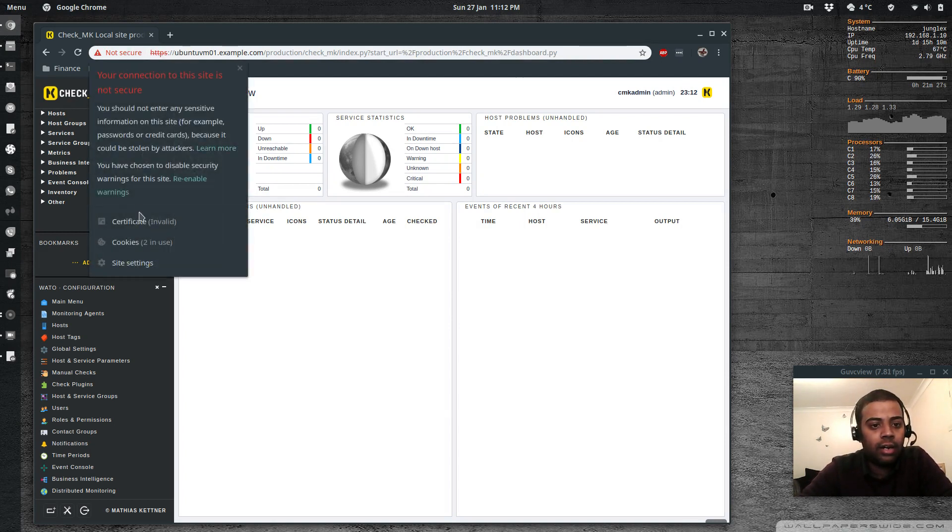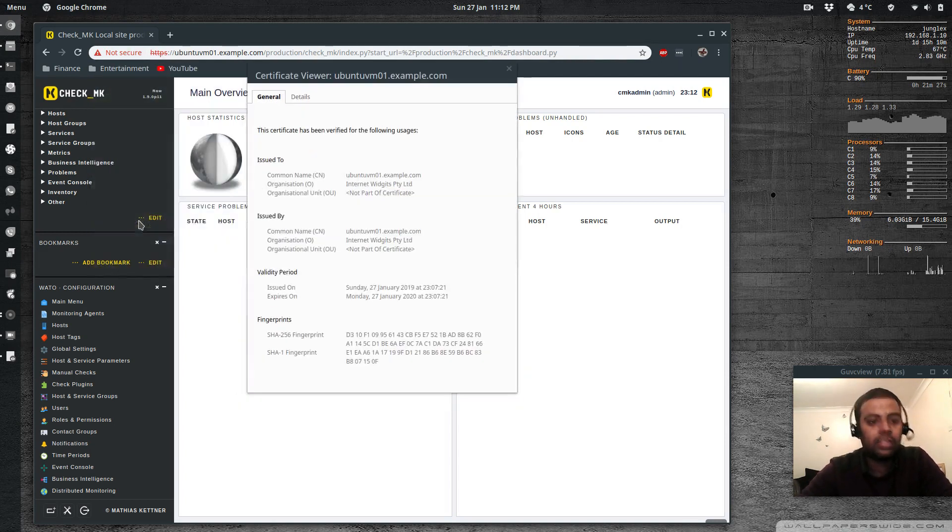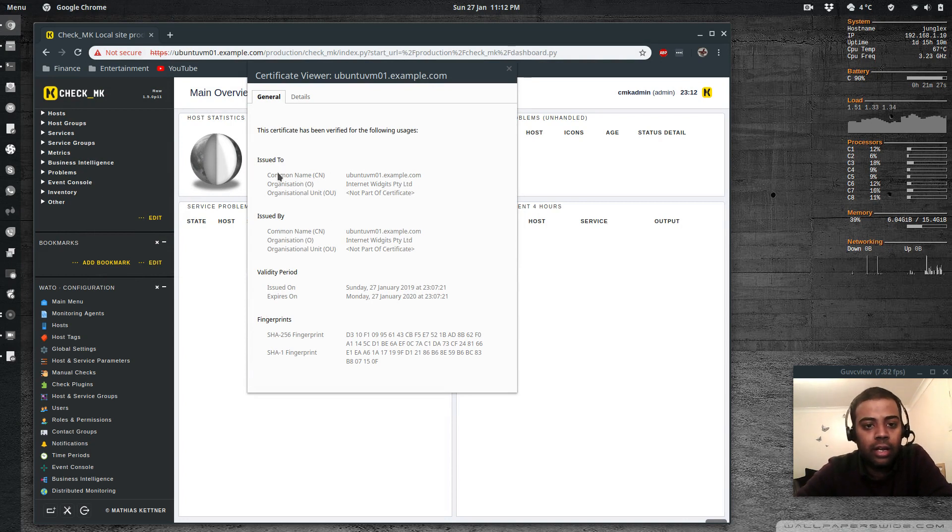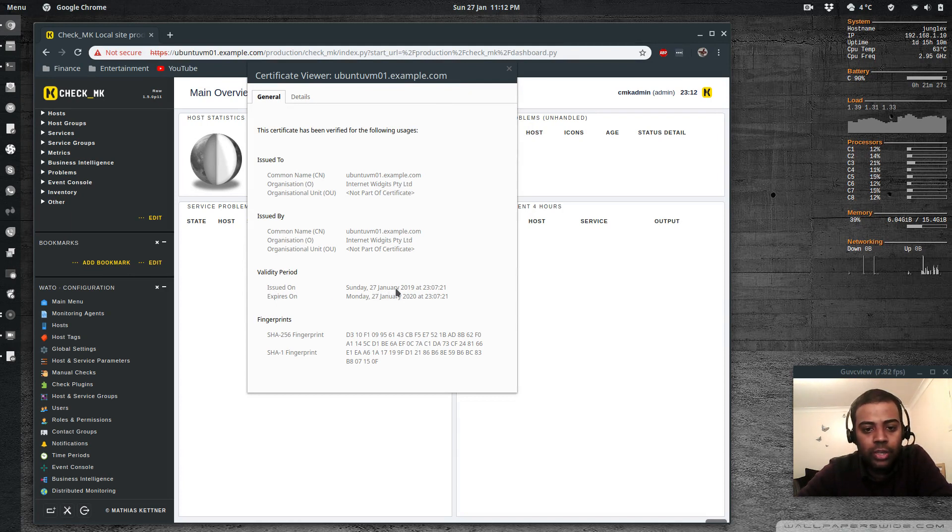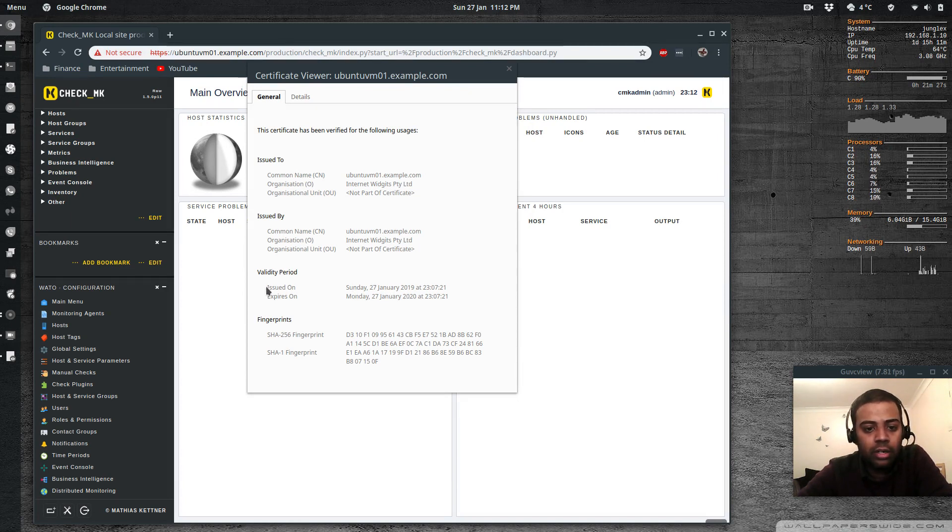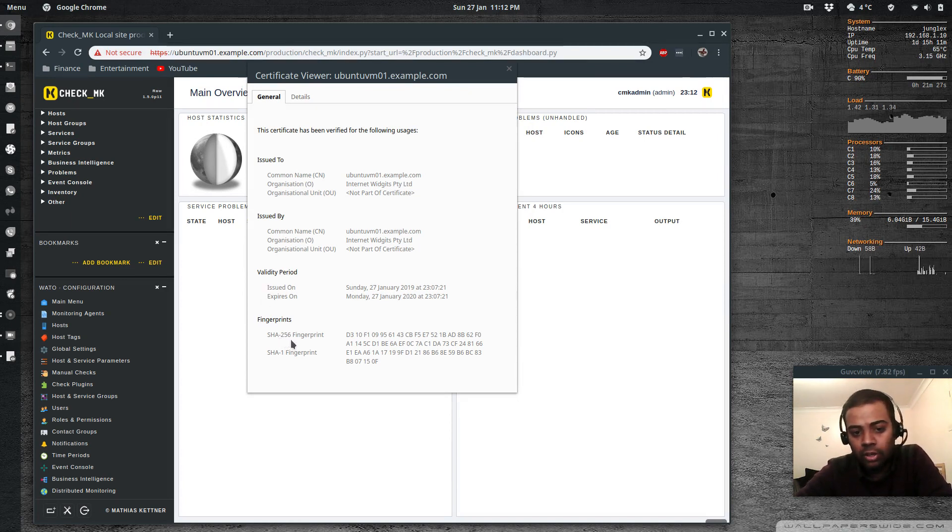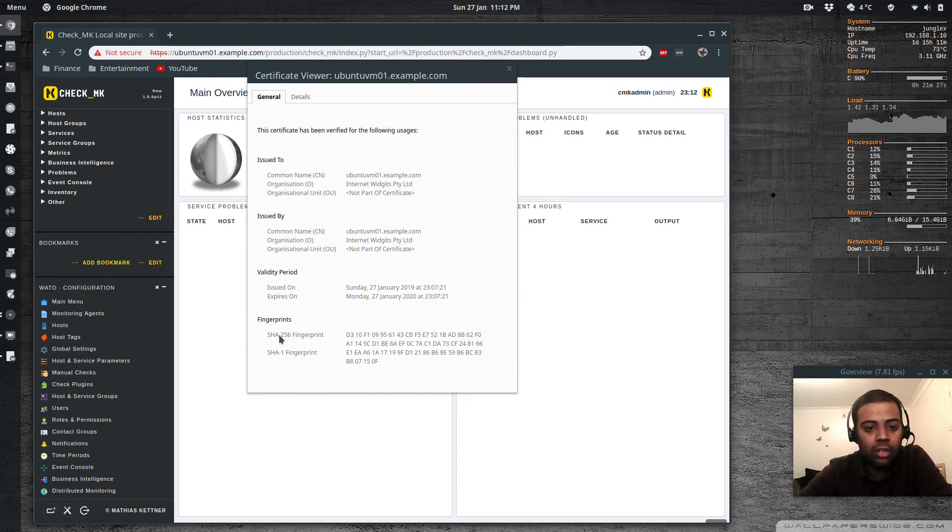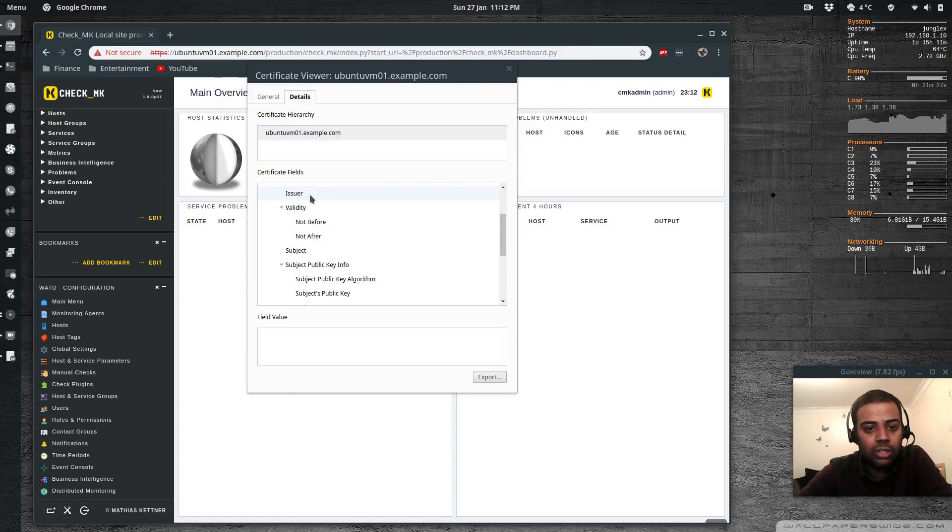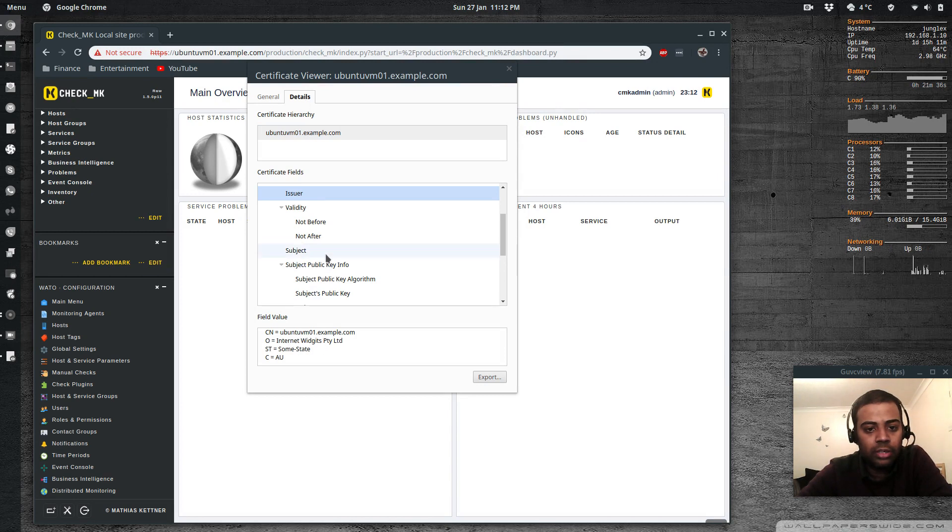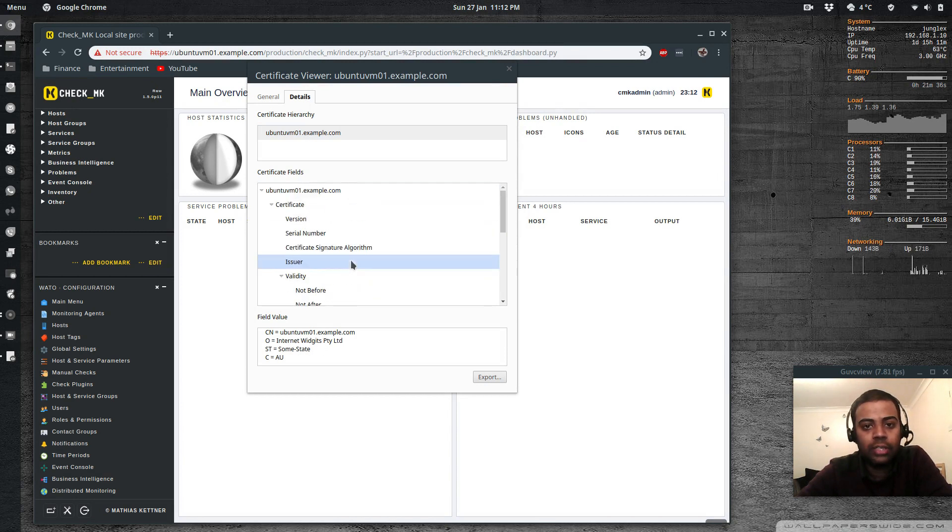If I click in there and if I click at the certificate, you can see these details. The common name, ubuntu vm01.example.com. Issued on, so today is 27th of January. Expires on 2020. So that's one year. So we've used SHA-256 algorithm for generating the certificate. So that's the SHA-256. And the details. So you can see the issuer and all those details. So who it's been issued to, what's the validity, and all those details. Okay, cool.